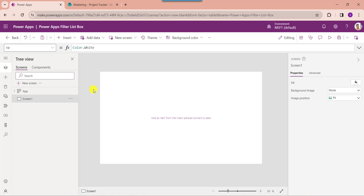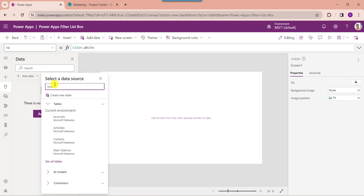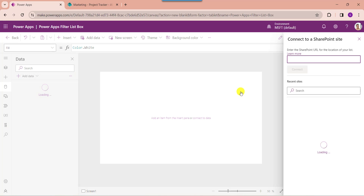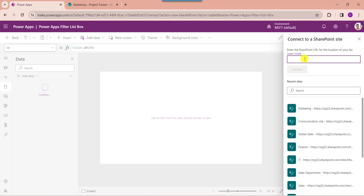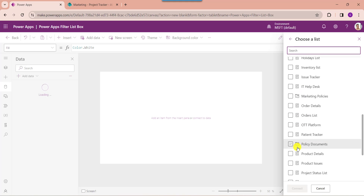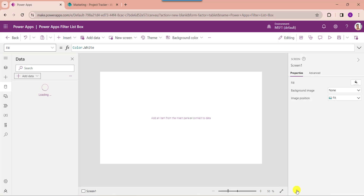Whenever you want to add a SharePoint online list to PowerApps, just go to the data section. Here, select add data and choose your data source like SharePoint. Then select your respective SharePoint online site and choose your list like project tracker. Then click on the connect button.